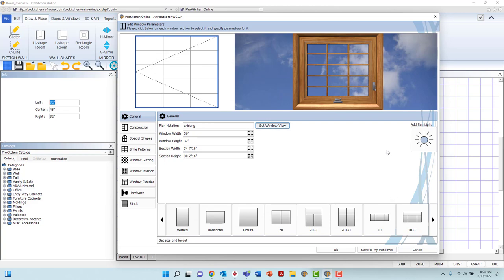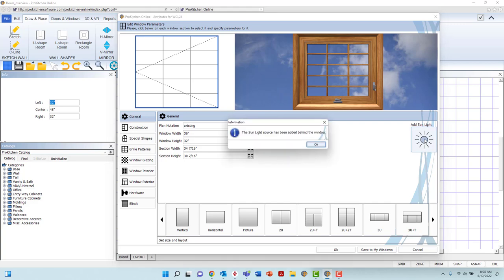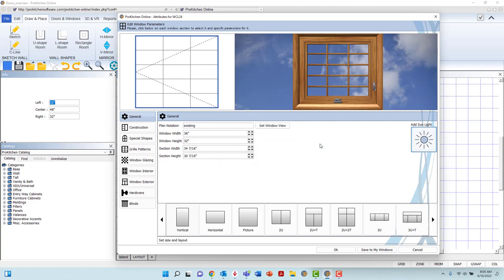Left-clicking the Add Sunlight button on the right will add sunlight to be cast into the room from the window. This action will increase the photo-realistic nature of the 3D rendering by casting true-to-life light and blind blicks onto floors, countertops, and other nearby objects.